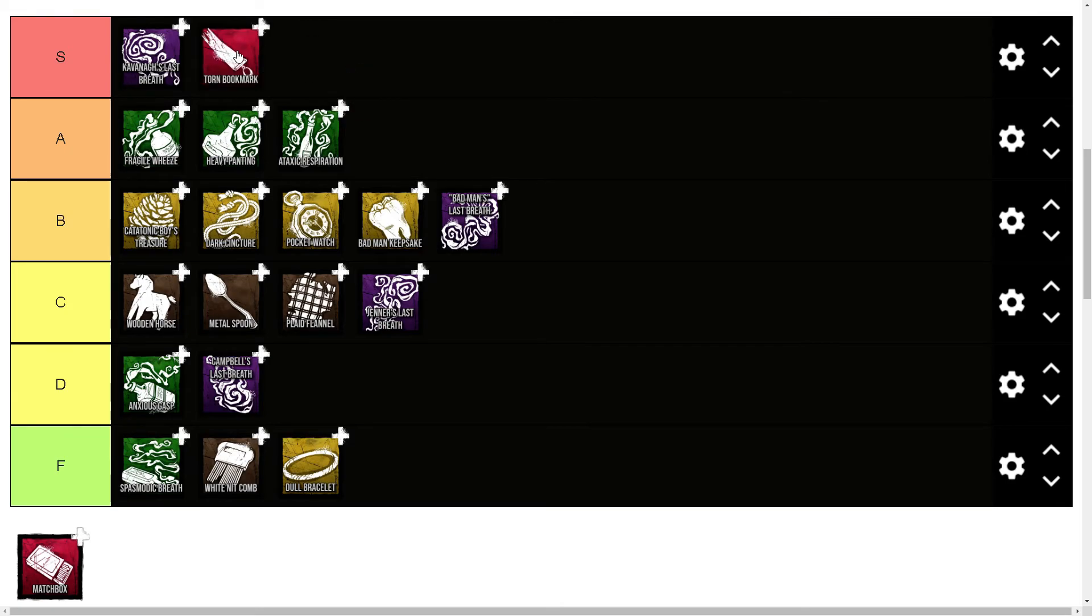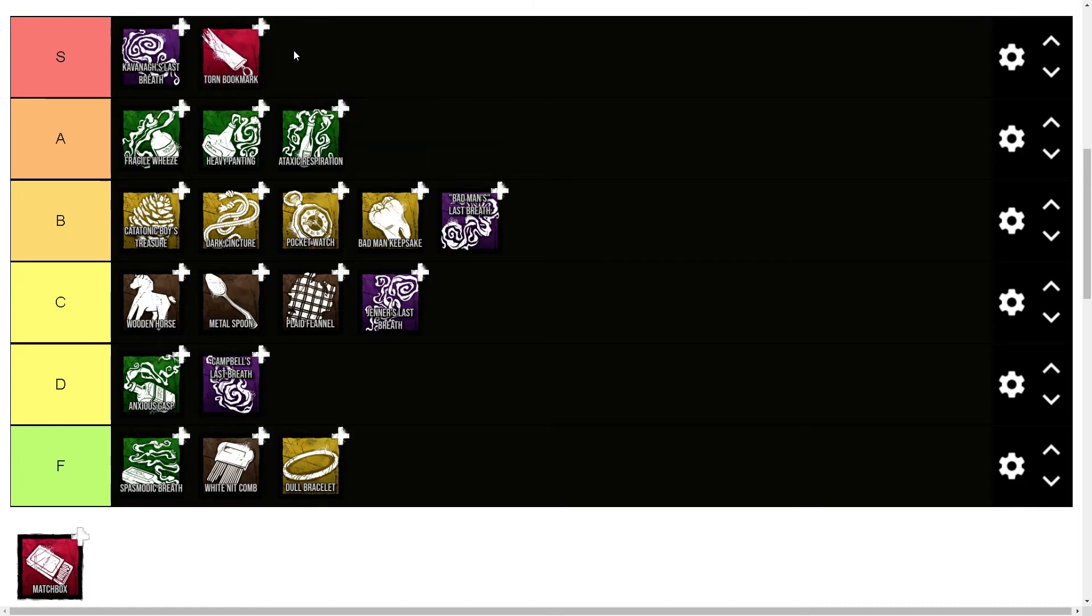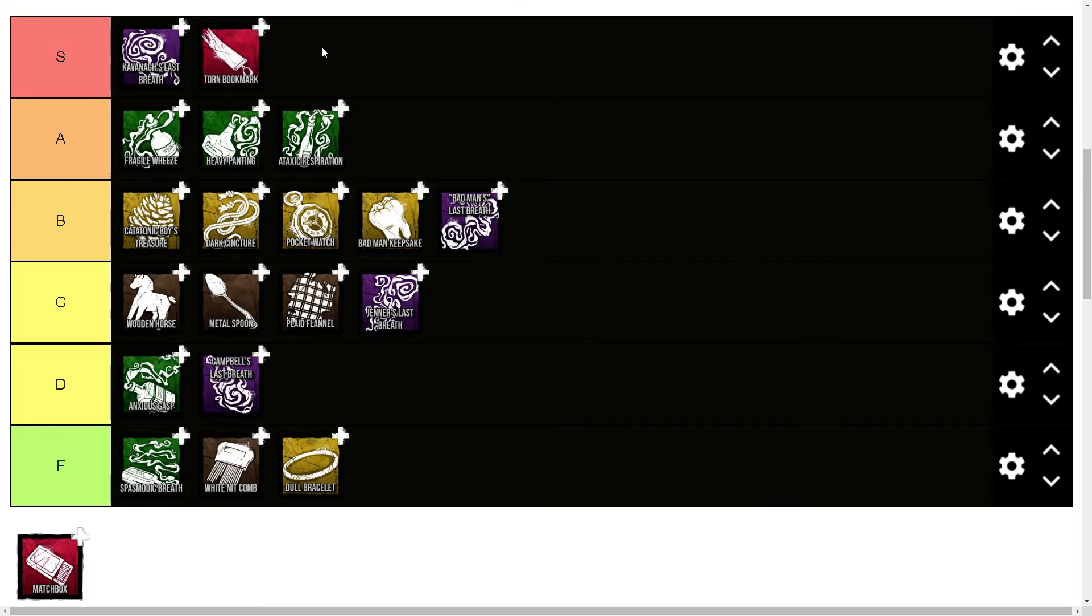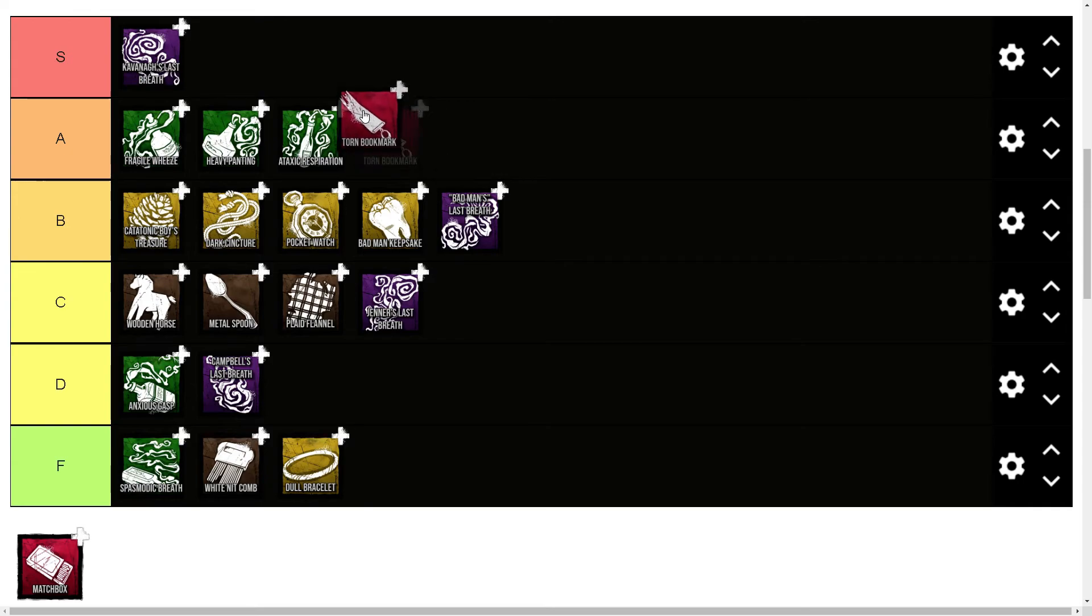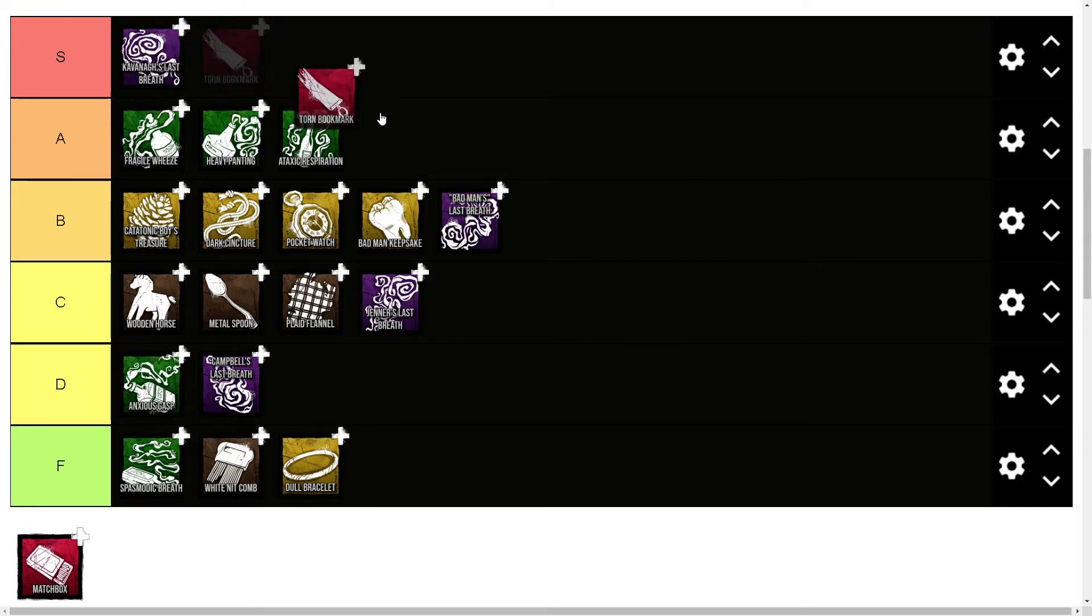It might even be S tier, but with Fragile Wheeze it's definitely S tier. You could argue S, maybe A. I just haven't used it since they changed it, so I don't quite know how long it takes to recover it. I just know what it does.